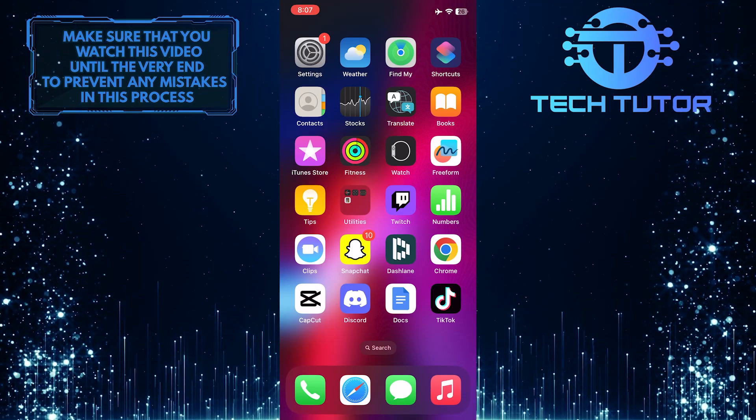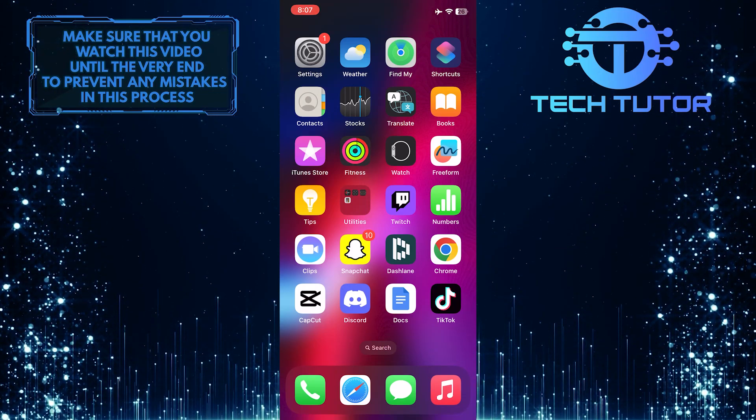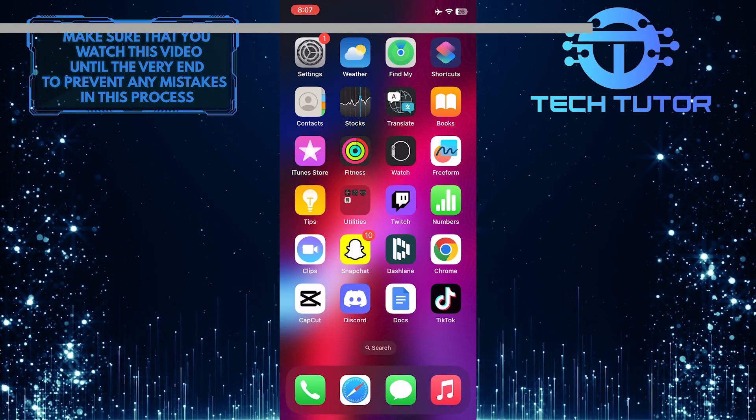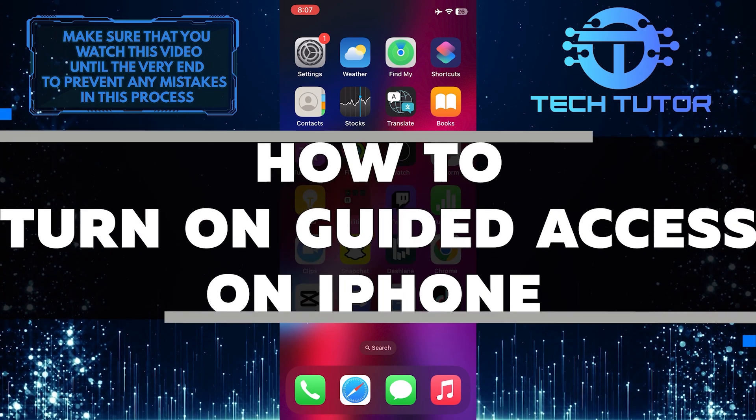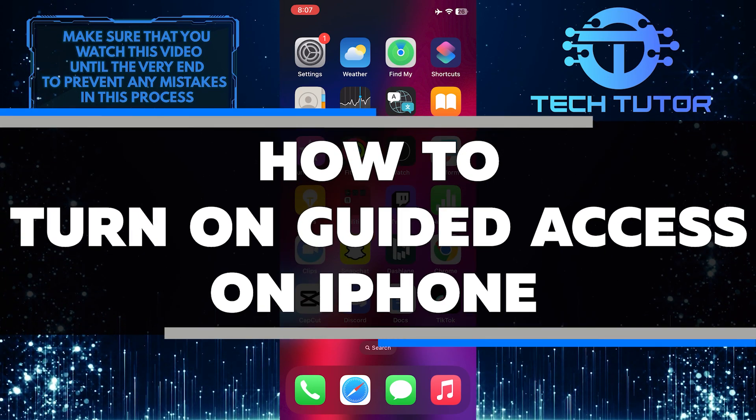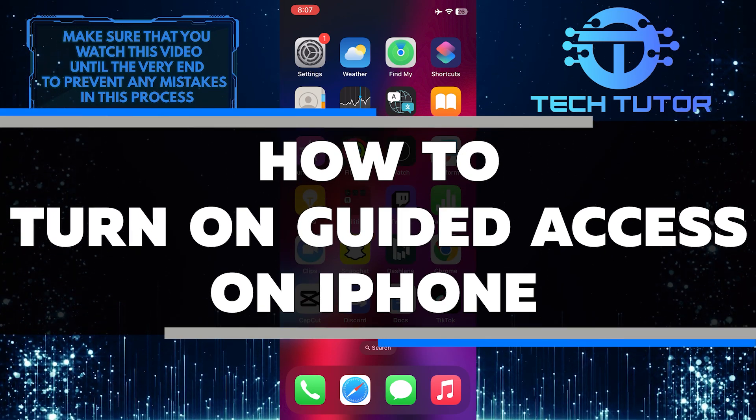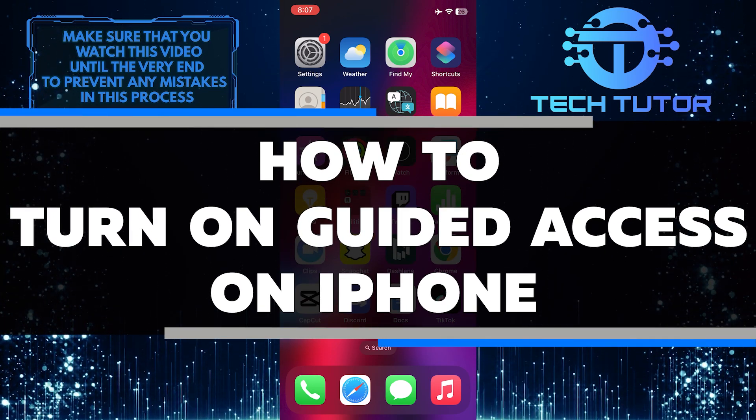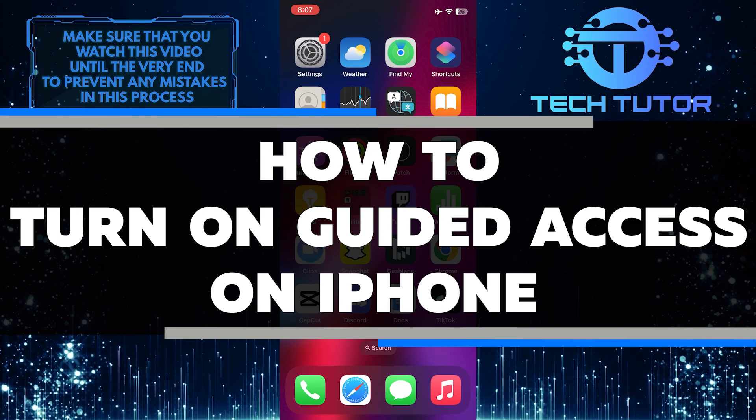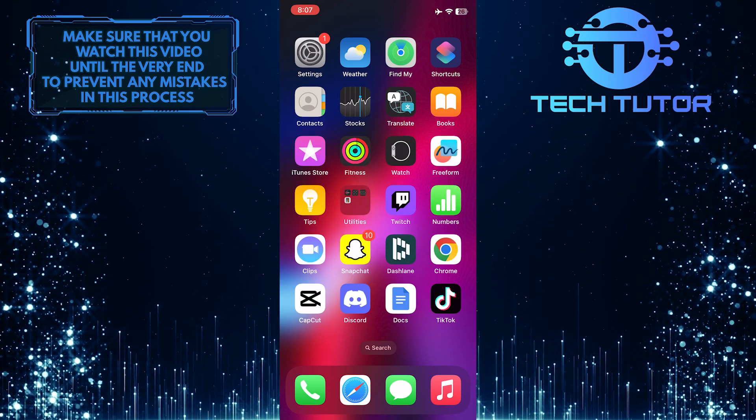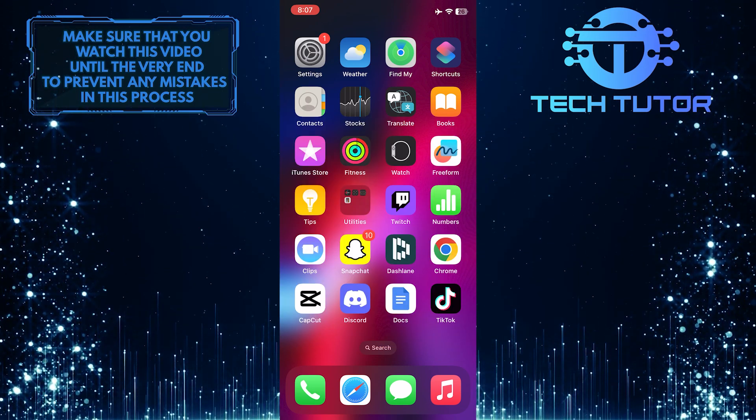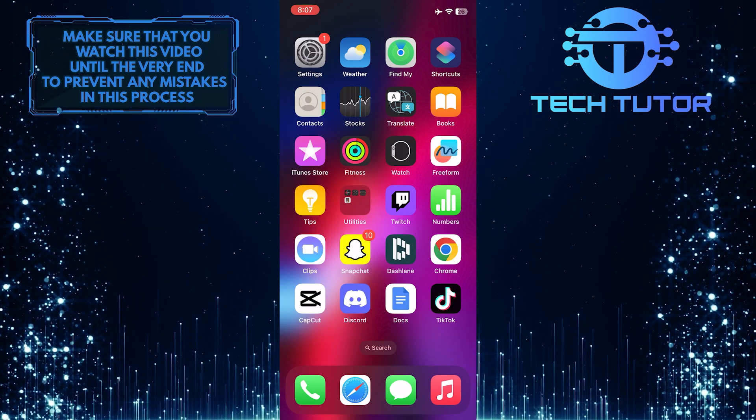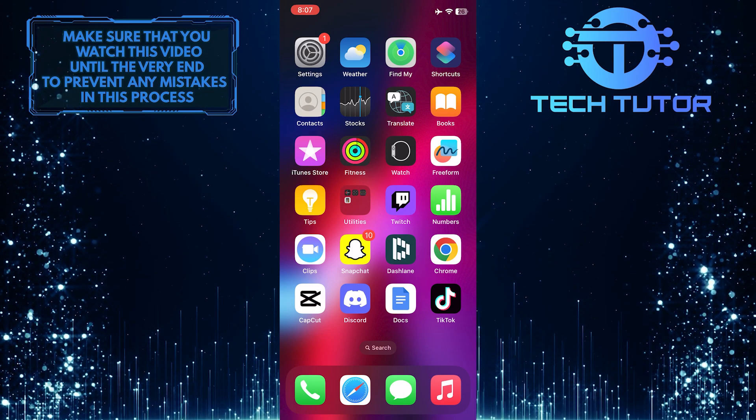Are you looking for an easy way to keep your iPhone secure and limit other people's access? In this short tutorial, I'll show you how to turn on guided access in just a few simple steps. Make sure to watch this video until the very end to understand the tutorial properly.